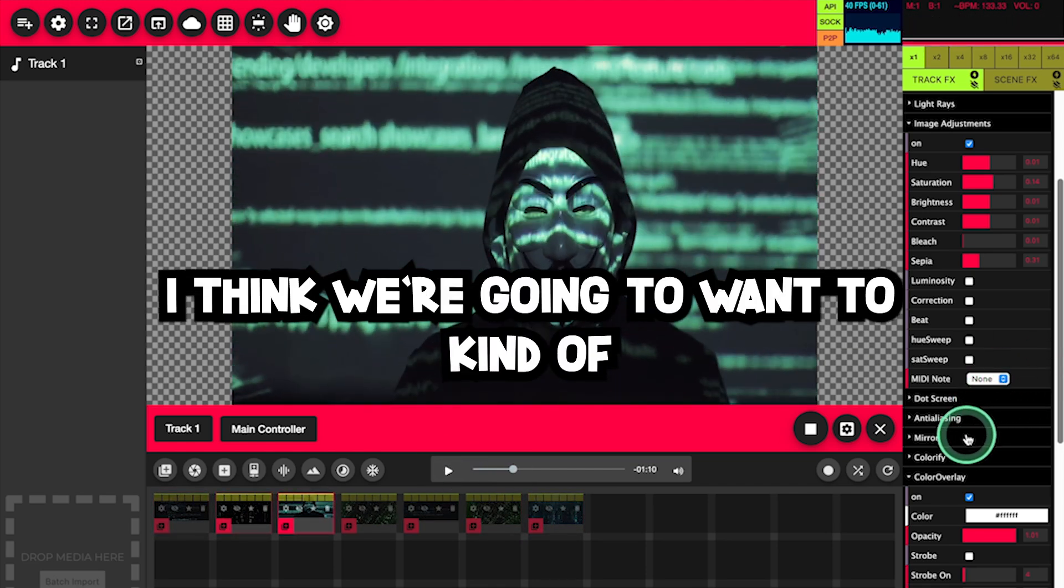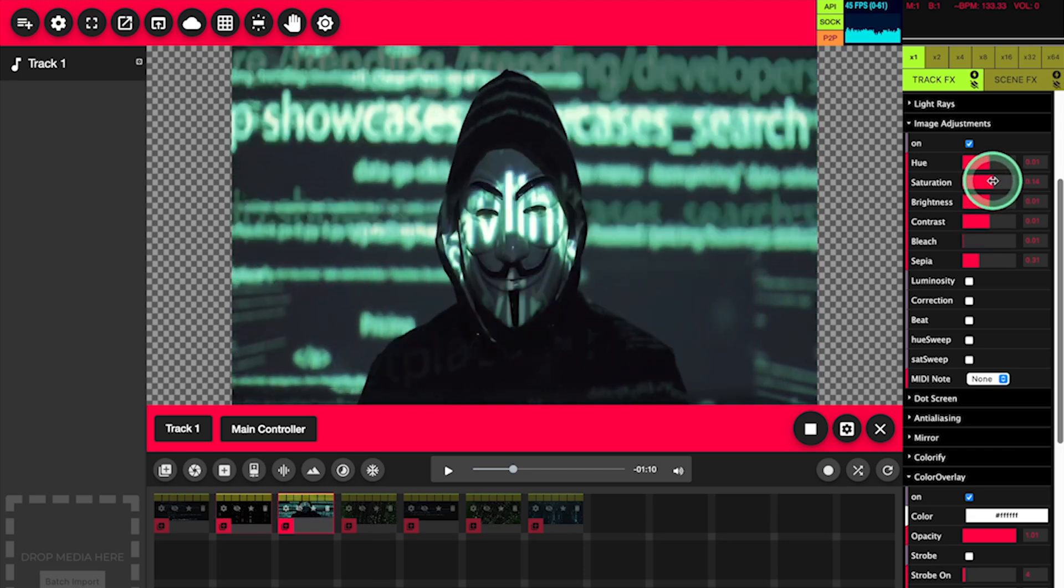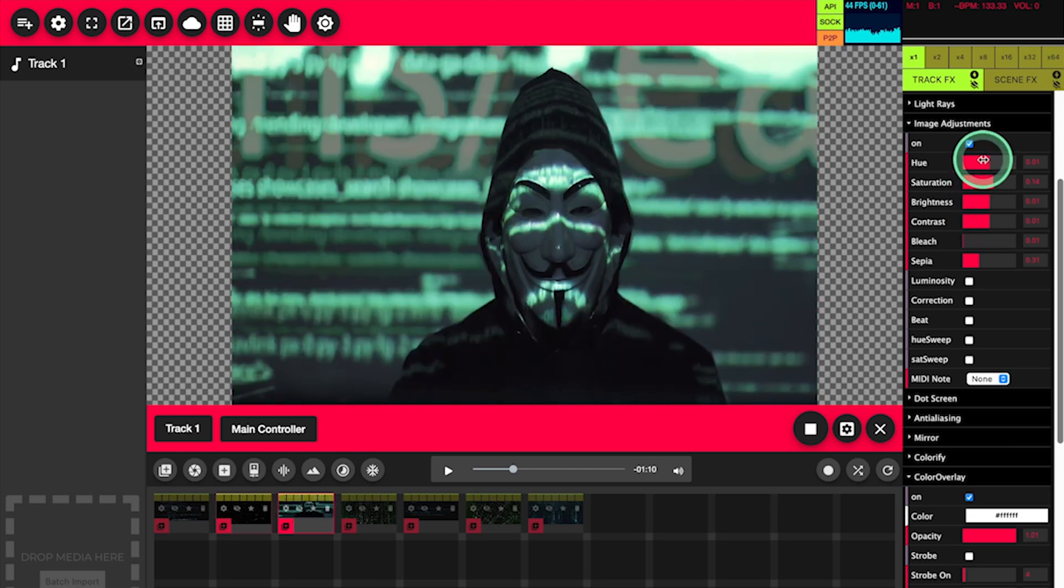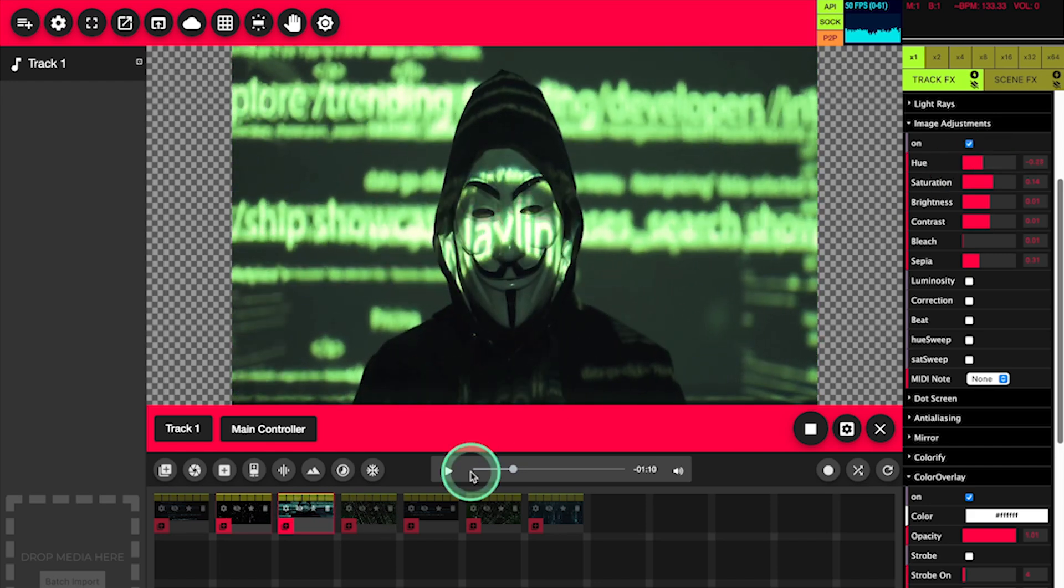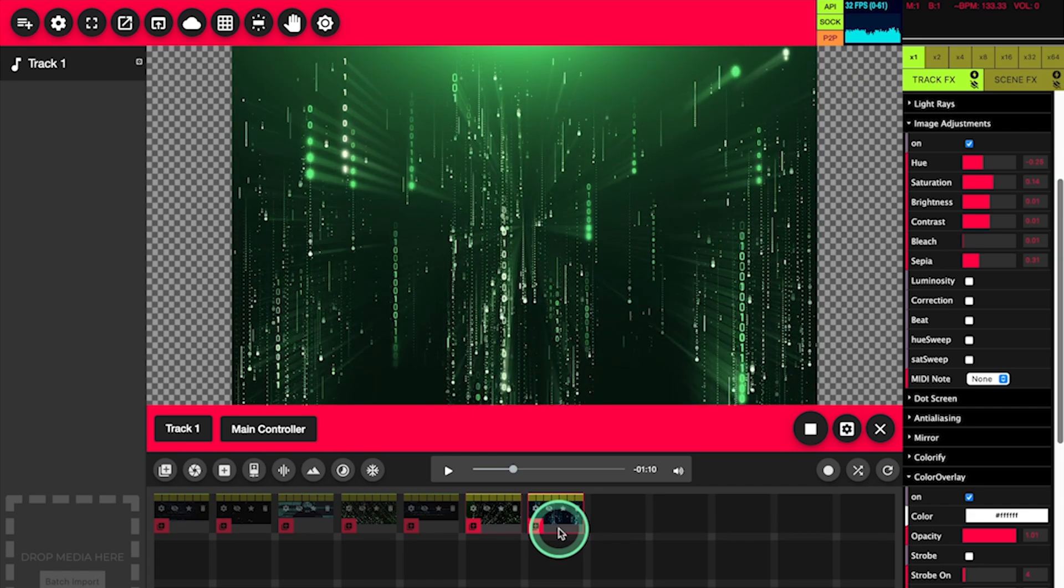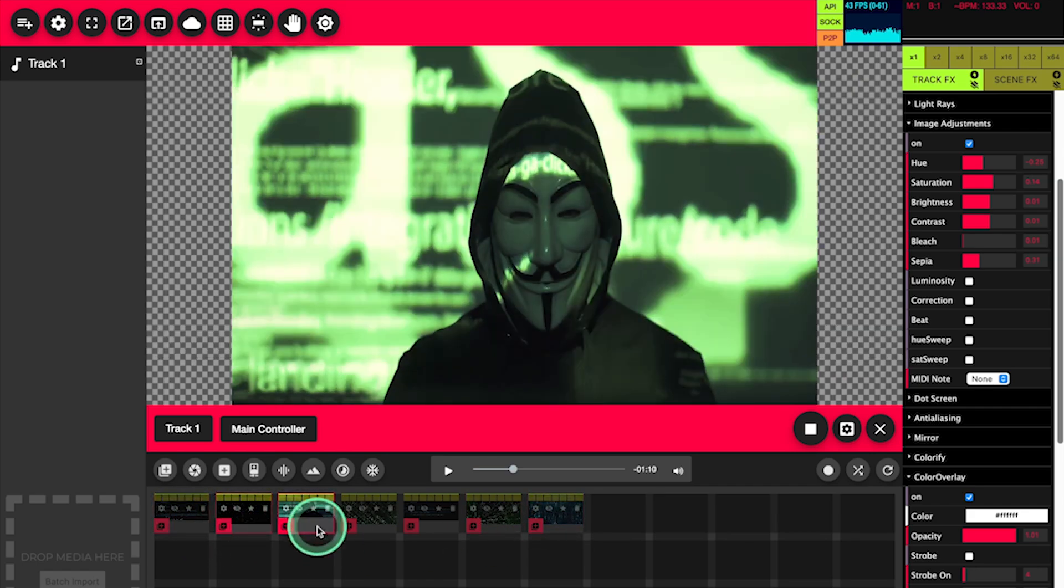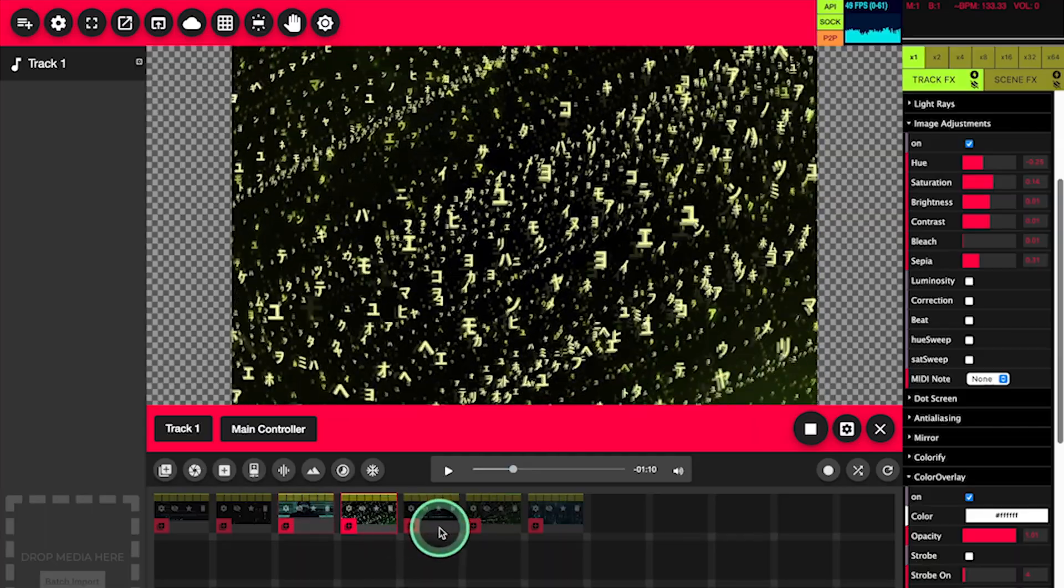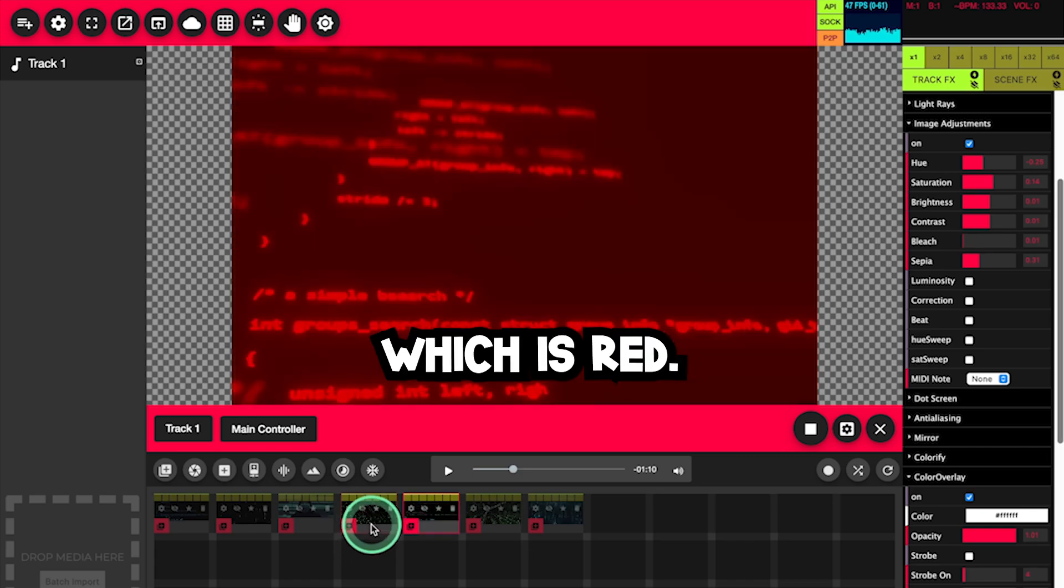Okay, I think we're going to want to kind of unify the color scheme on everything. There we go, everything is a bit more green, except for that scene which is red.